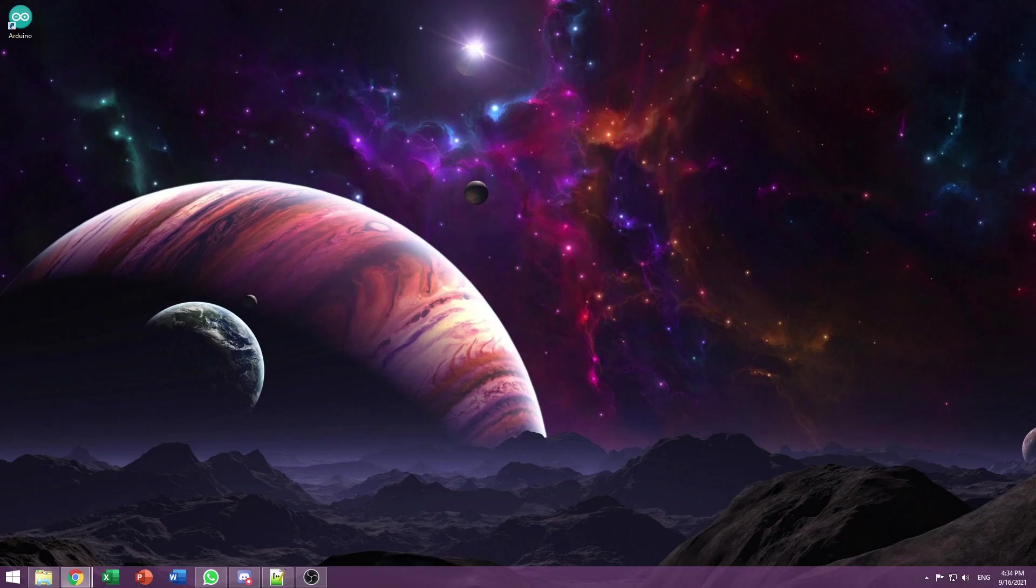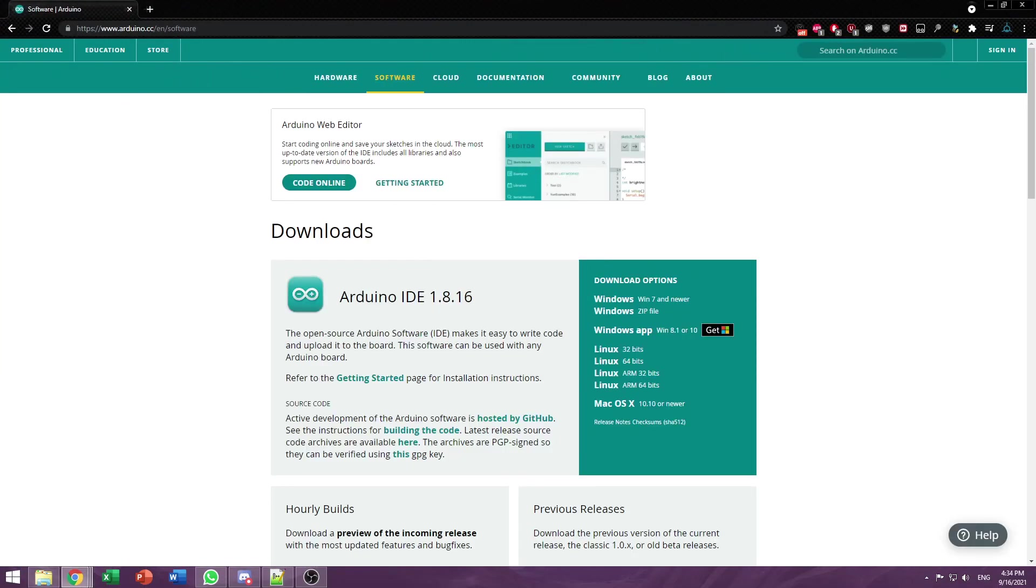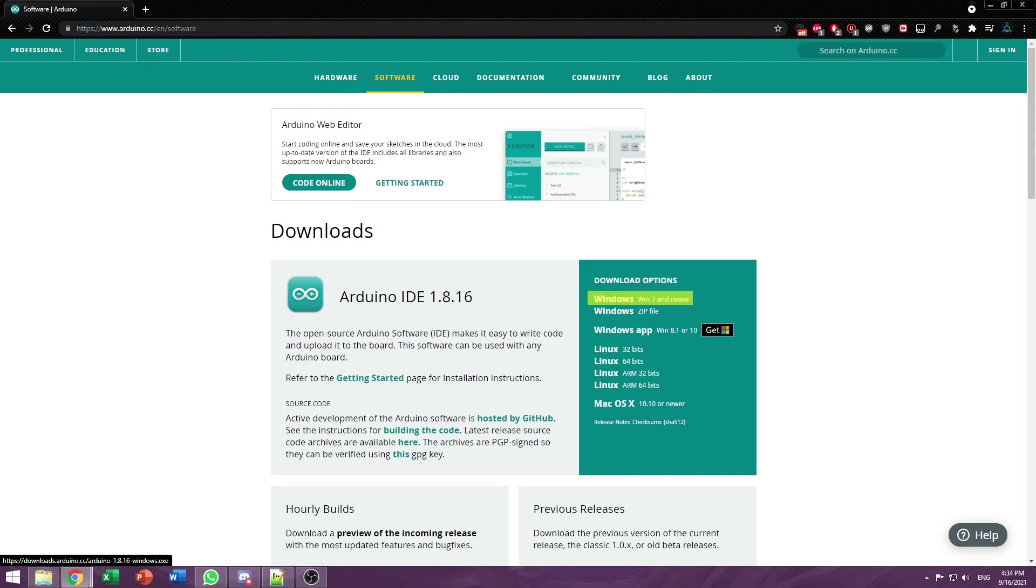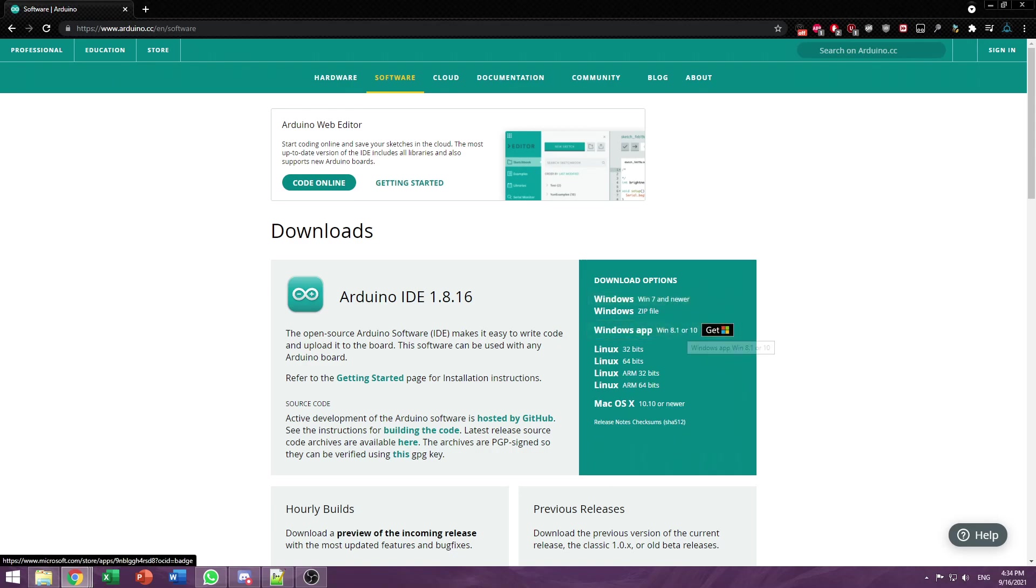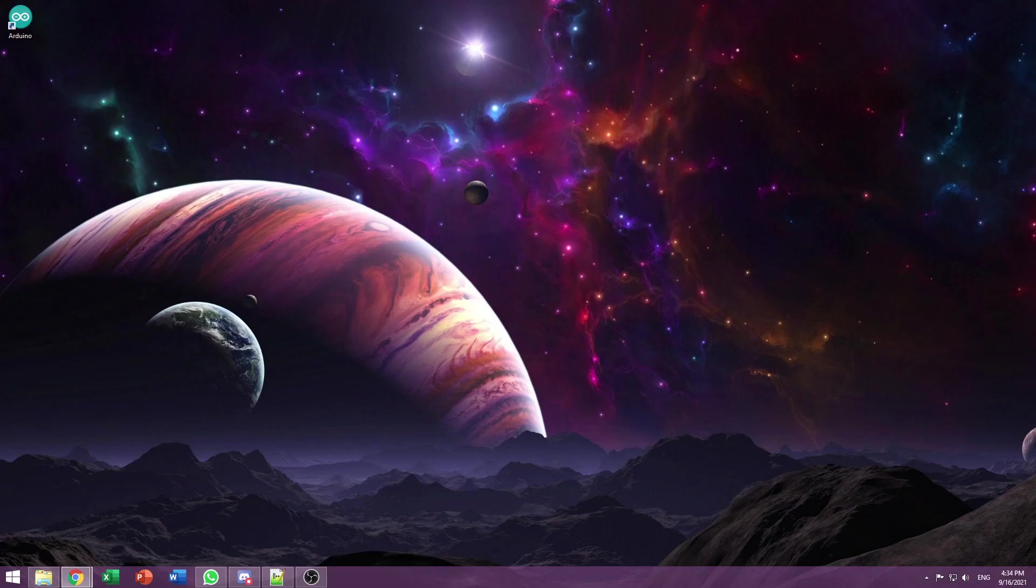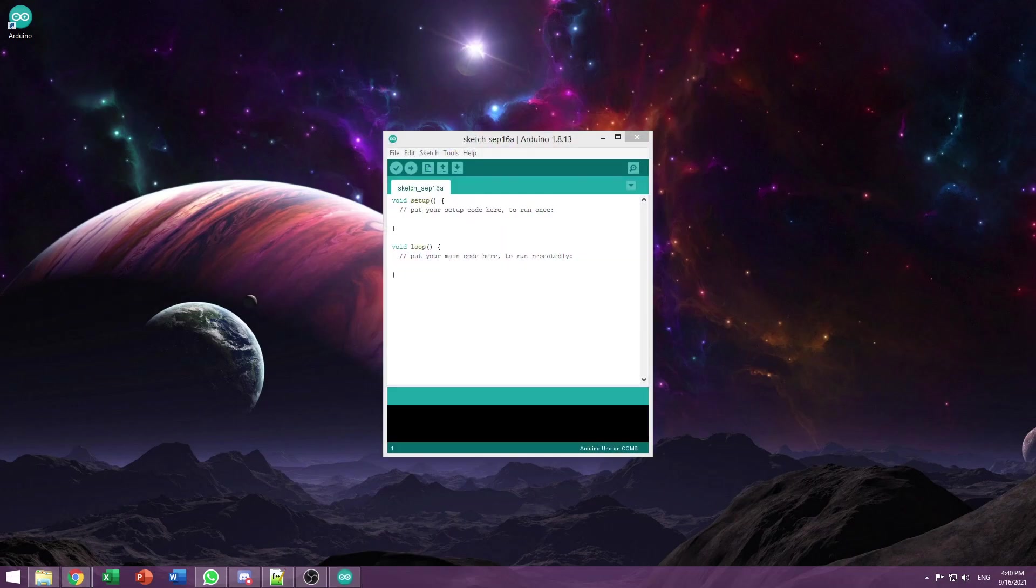First thing you need is Arduino IDE. You can get it from the official Arduino website which I linked in the description. You can click here to get the installer and install it yourself manually, or you can get the Windows app version. Either of them should work fine. I already got it installed so I'm going to skip this step. However, it's just a matter of pressing next and installing the drivers when prompted.